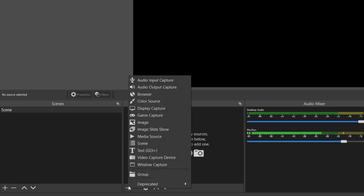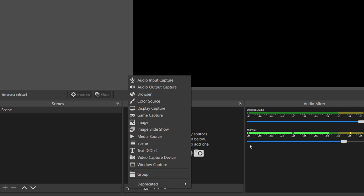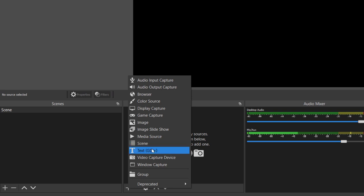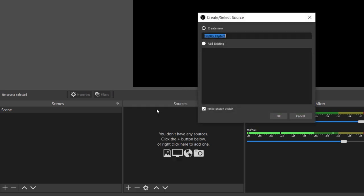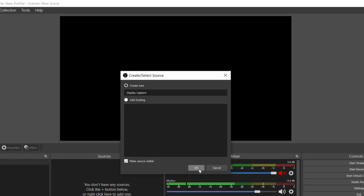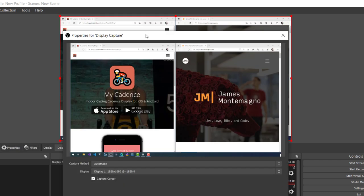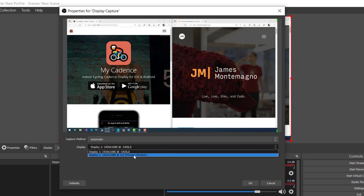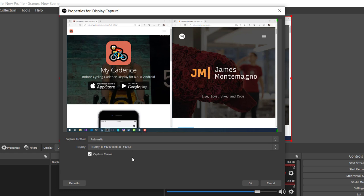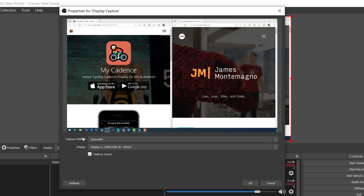Let's add our desktop. When I hit plus, I get all these options — audio input or output, browser, color source, game capture, image, slideshow, media source, scene, text, video capture, and window capture. We're going to use Display Capture to display and capture an entire desktop display. I'll leave it as the default name 'Display Capture' and hit OK. This will ask me what display I want — I'll choose Display 1, which is not the one showing OBS. I have a few browser tabs open, and you can specify if you want it to capture the cursor. I set everything to automatic.